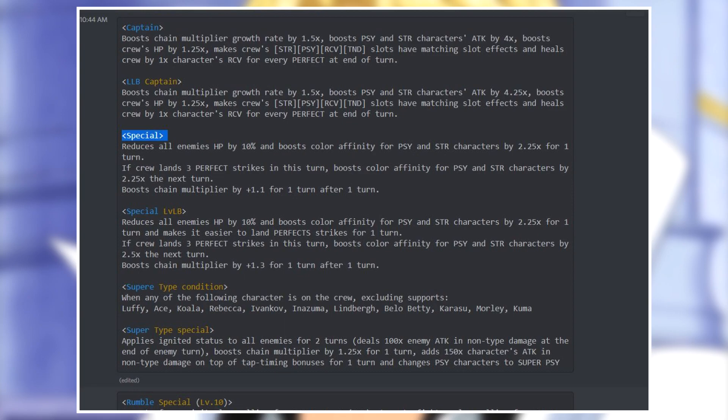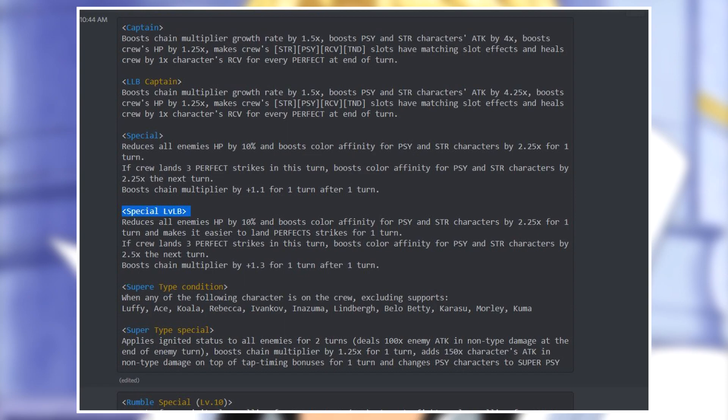It was doubled, it is now 2.25 times, and the chain boost from plus one is now plus 1.1, nice. And he has level limit break updates for both the captain and the special ability. For his captain ability he gets 0.25 times more of an attack boost, and then for his special ability what he does is that the chain multiplier goes to plus 1.3 times and the color affinity in the second stage if you hit the perfect then it goes to 2.5 times instead of 2.25.